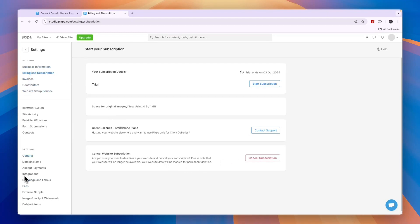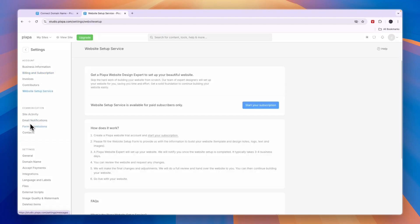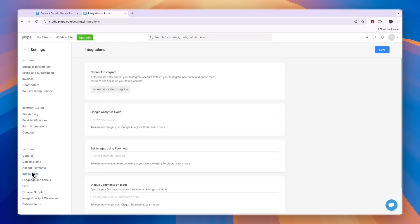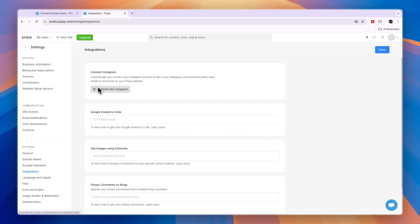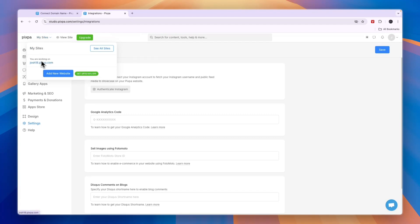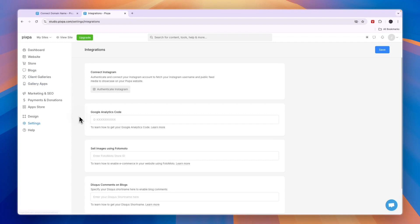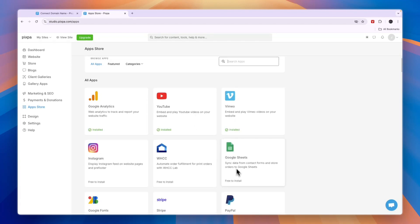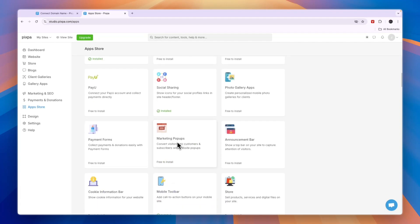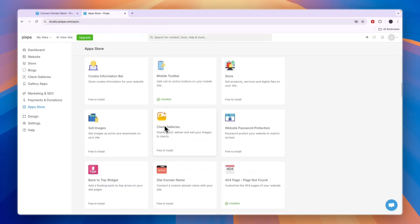From here you will see more stuff such as invoices, contributors, your website setup service, email notifications, and form notifications. For integrations with other platforms, you can connect your Instagram account or Google Analytics. You can also sell images using photo moto. If you want to have multiple sites, click my sites in the top left. You are working on this one right now, but you can click add new website to add others. They also have an app store where you can integrate with apps like YouTube, Vimeo, Google Sheets, PayPal, Stripe, and more — some for collecting payments, some for popups.